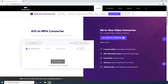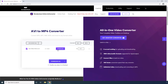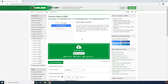Step 6. Wait while Online UniConverter uploads and converts the AVI file to MP4. Step 7. Click Download to save the converted video to your computer after the conversion is done.